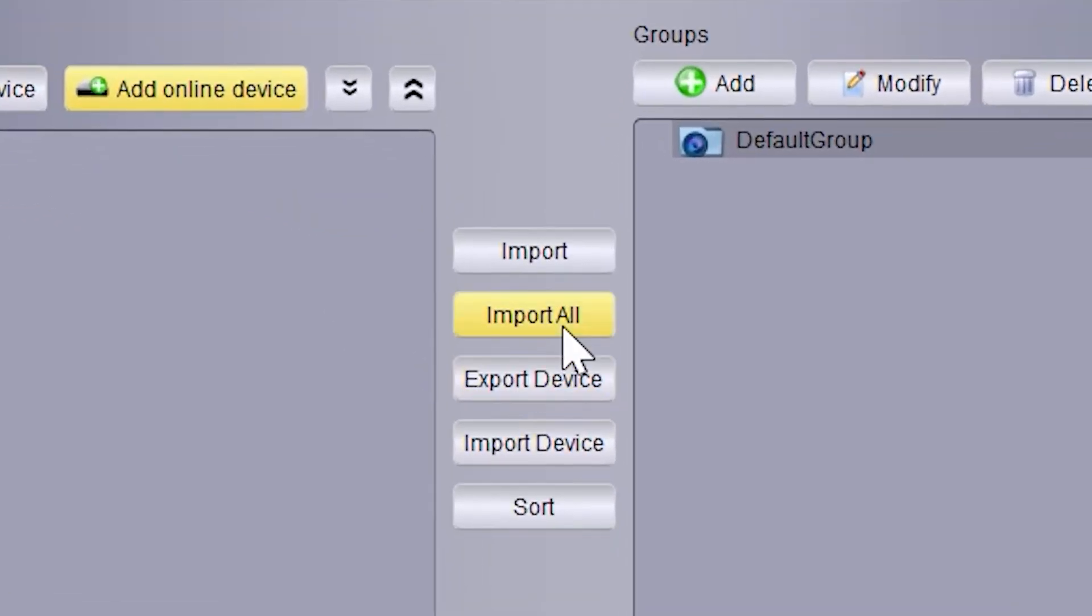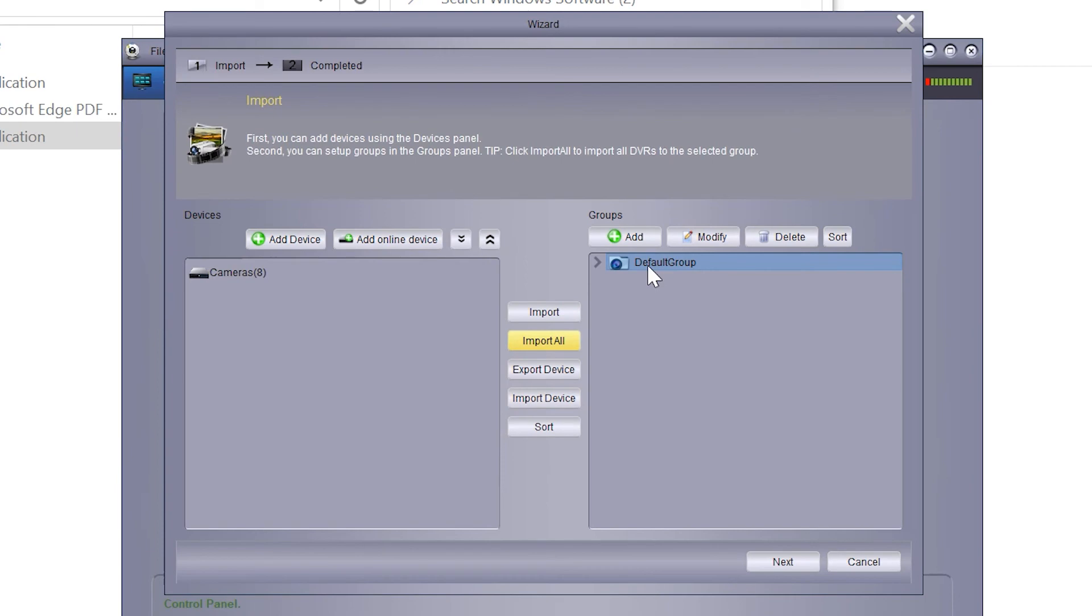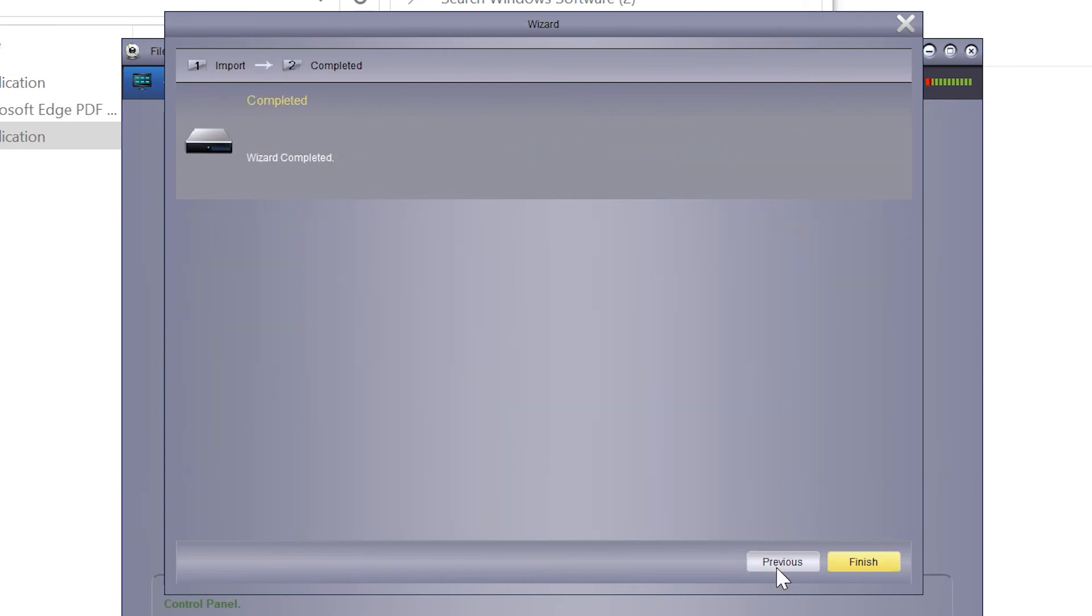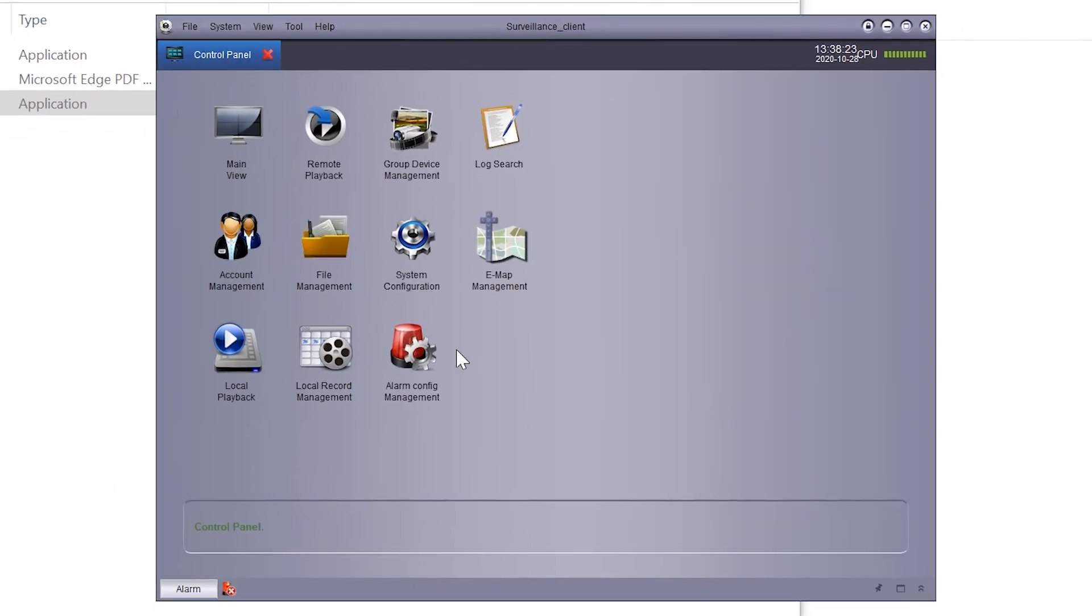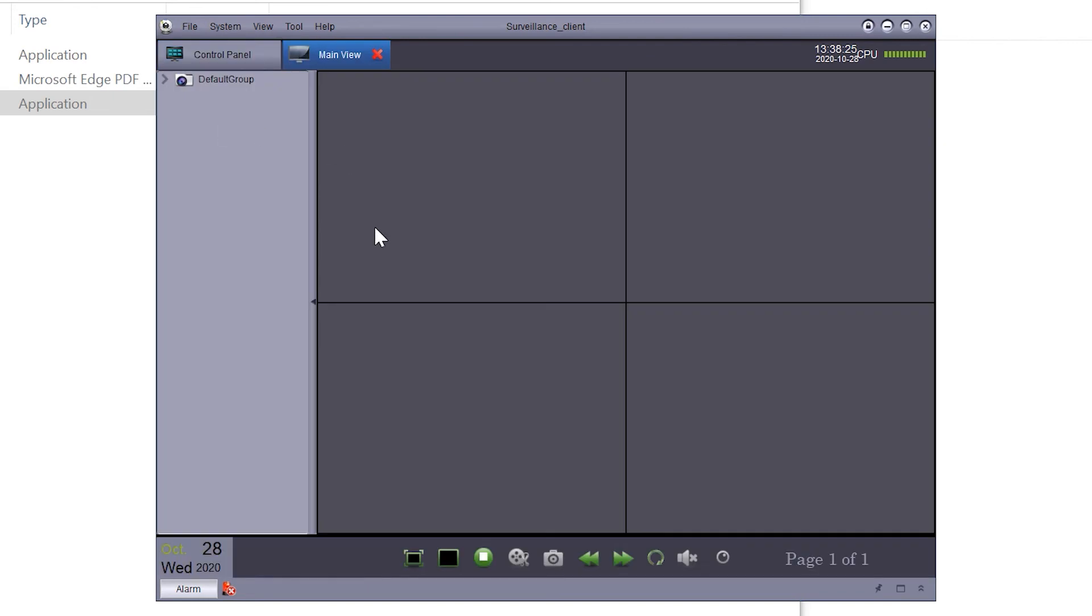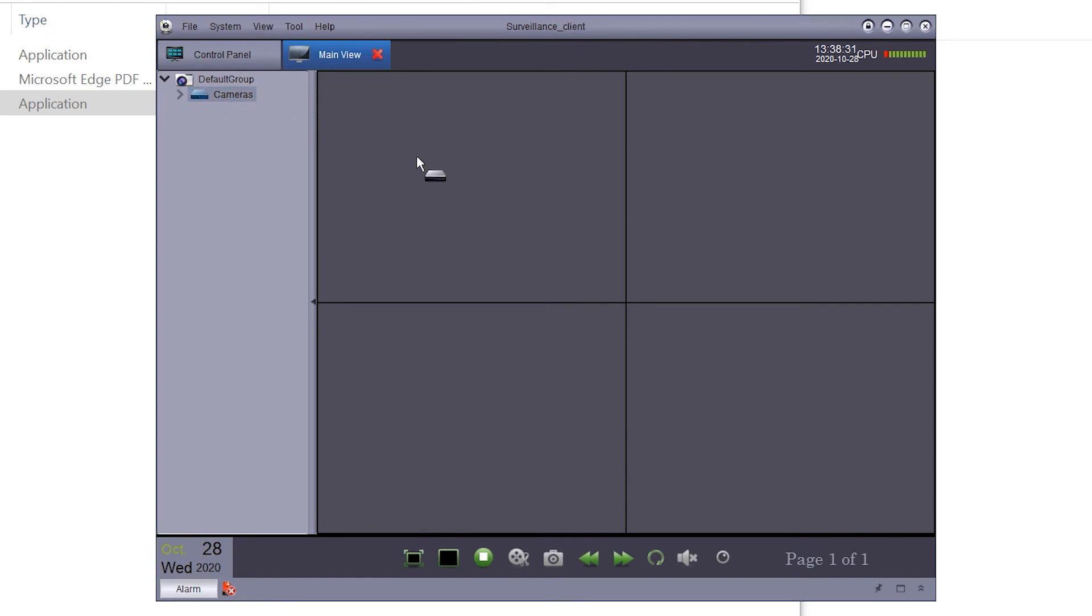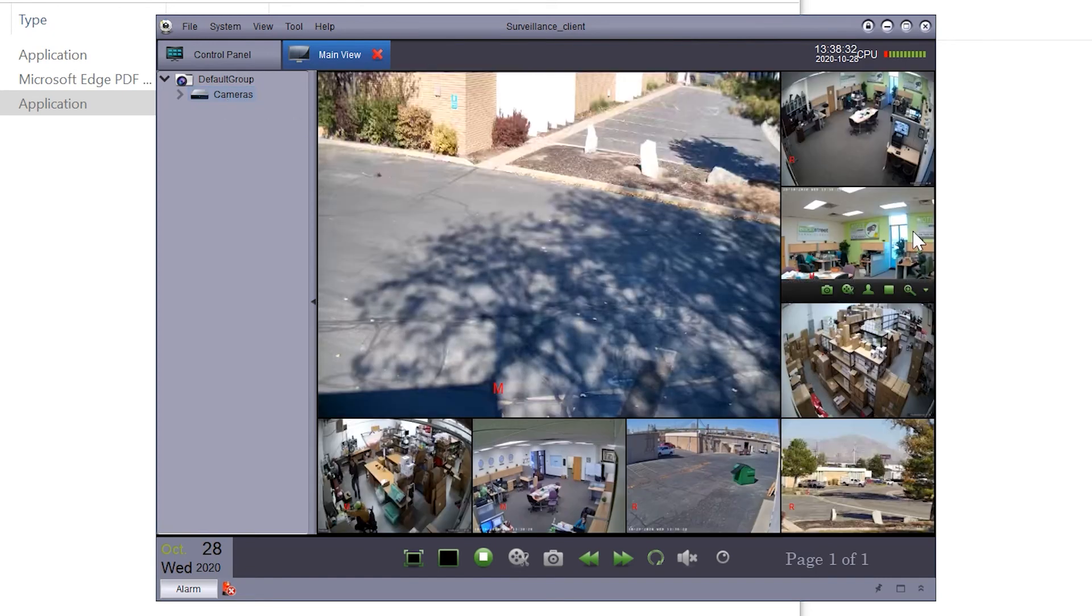When the red lines go away, click the Import All button in the middle to bring all the cameras into the group. Once you've done that, go to Next and Finish. From the main view, expand the default group, take the device that's been added, and drag it into the window to view the cameras.